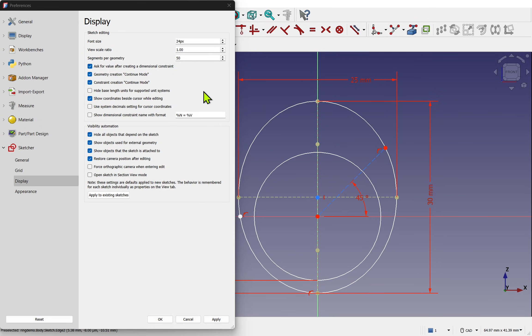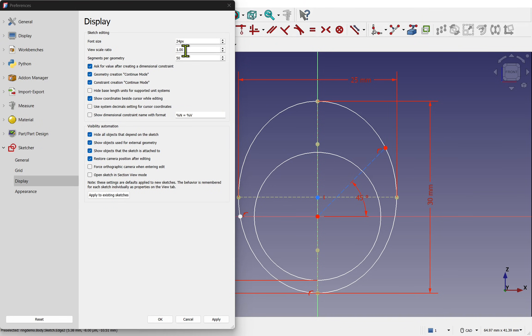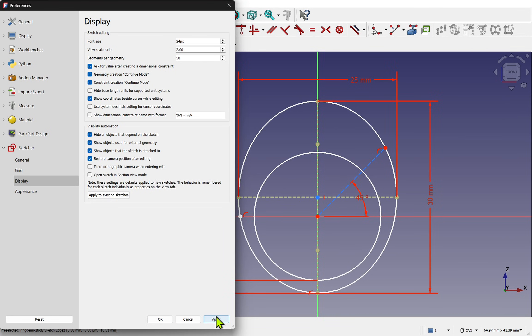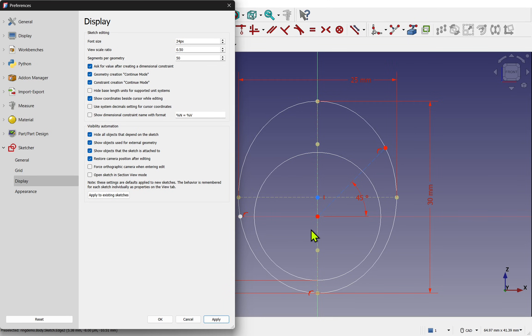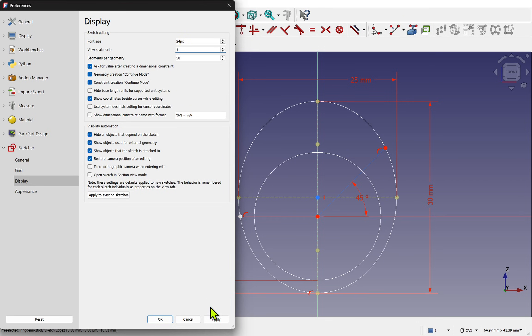Another setting that you may want to adjust especially if you have a larger monitor is the view scale ratio. I've got mine set to 1. If we increase this to 2 and apply, we see that the lines thicken in the sketcher. Reducing this to 0.5 and hitting apply, we can see that the lines are now thinner. So to make that geometry easy to see just increase the scale ratio.